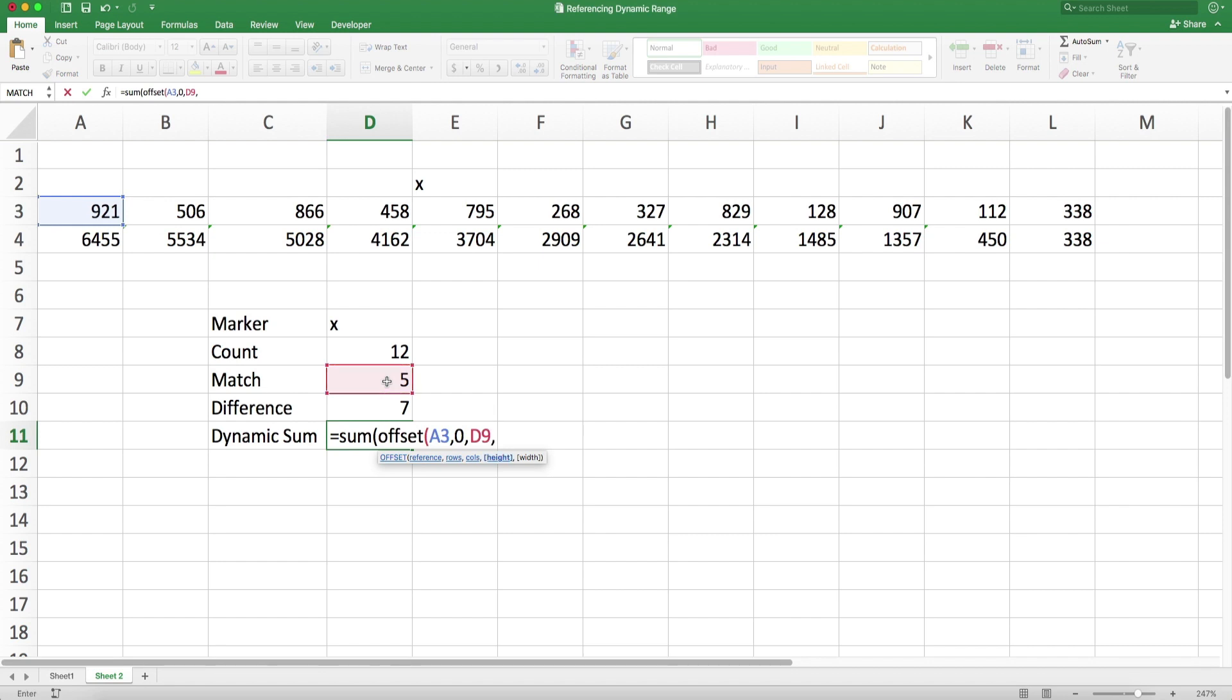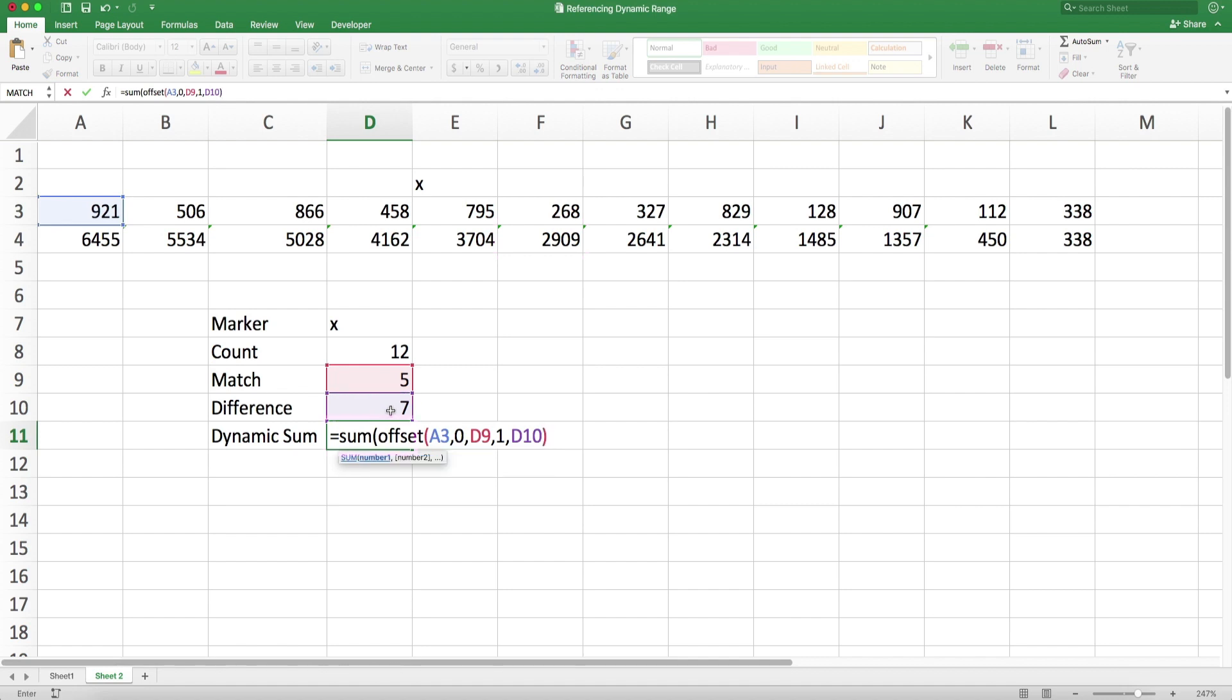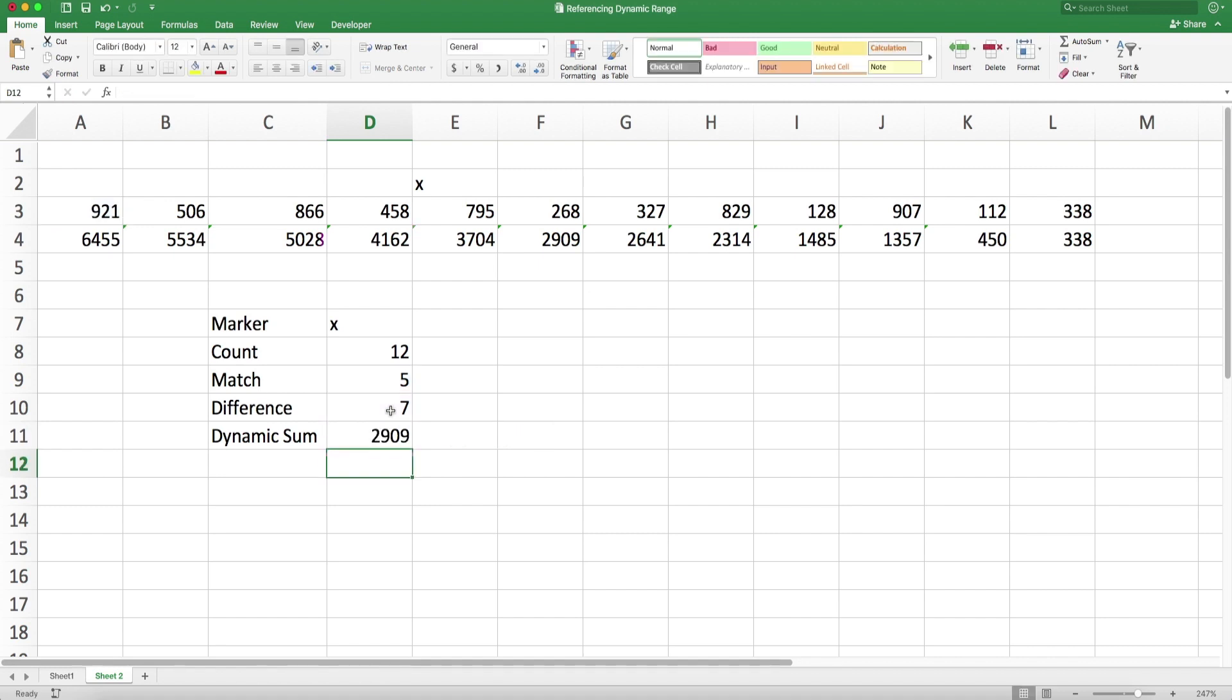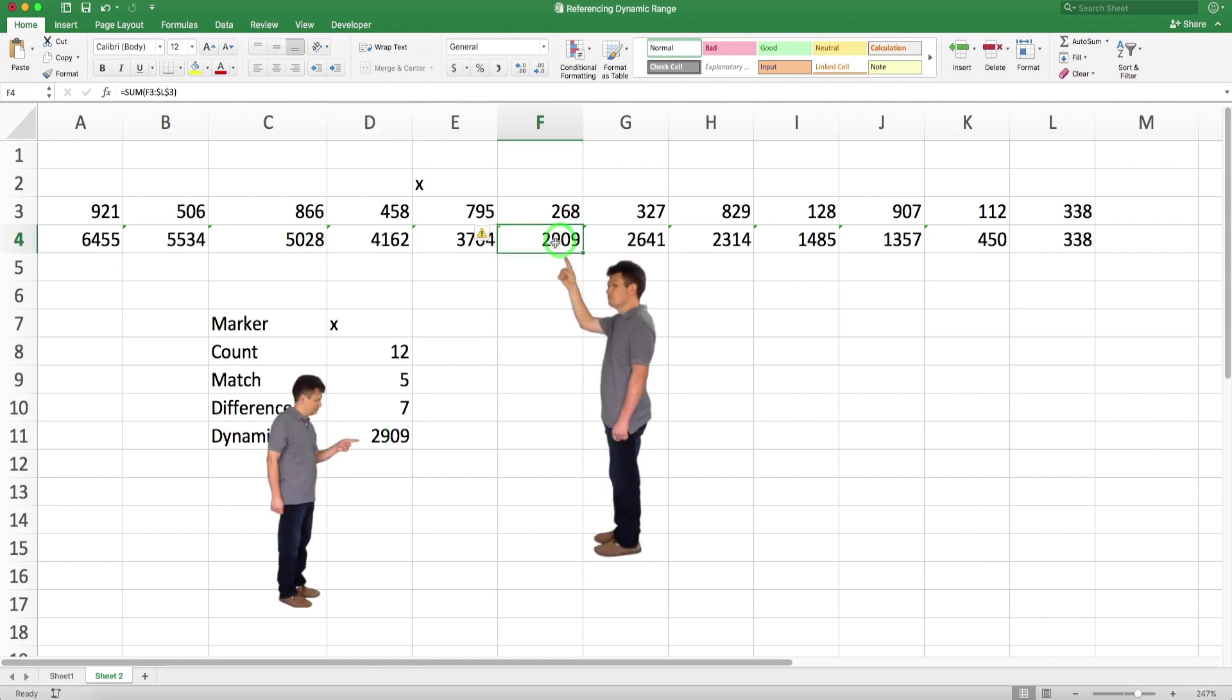Now the height of the range that I need is going to be one, only one row, and the width is going to be dynamic. It's going to be the number of cells to the right that I would like to add up, and that is just my difference right here. Now my dynamic sum is showing me exactly this number, 2909.